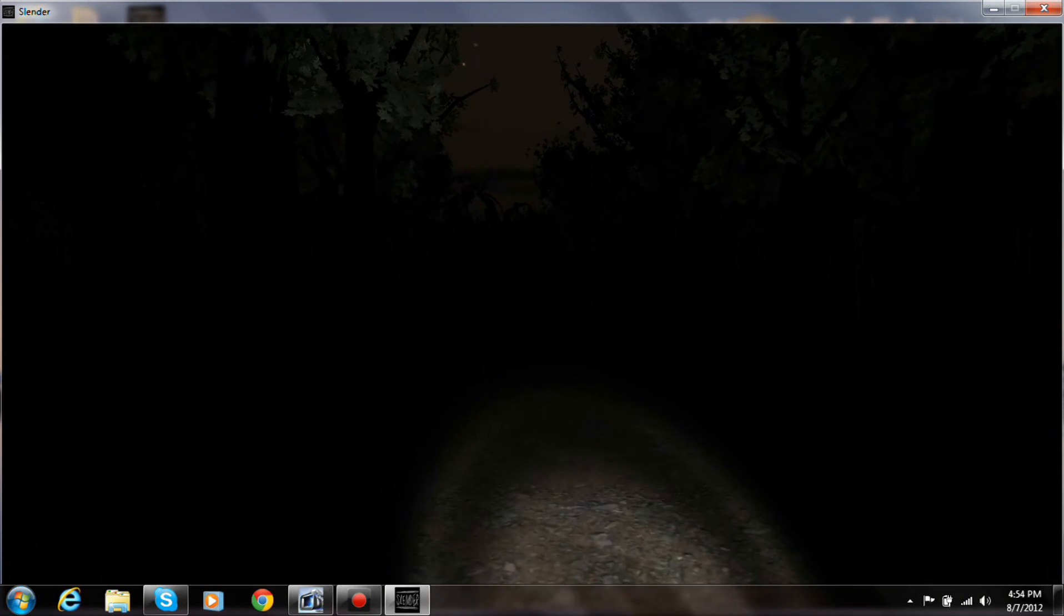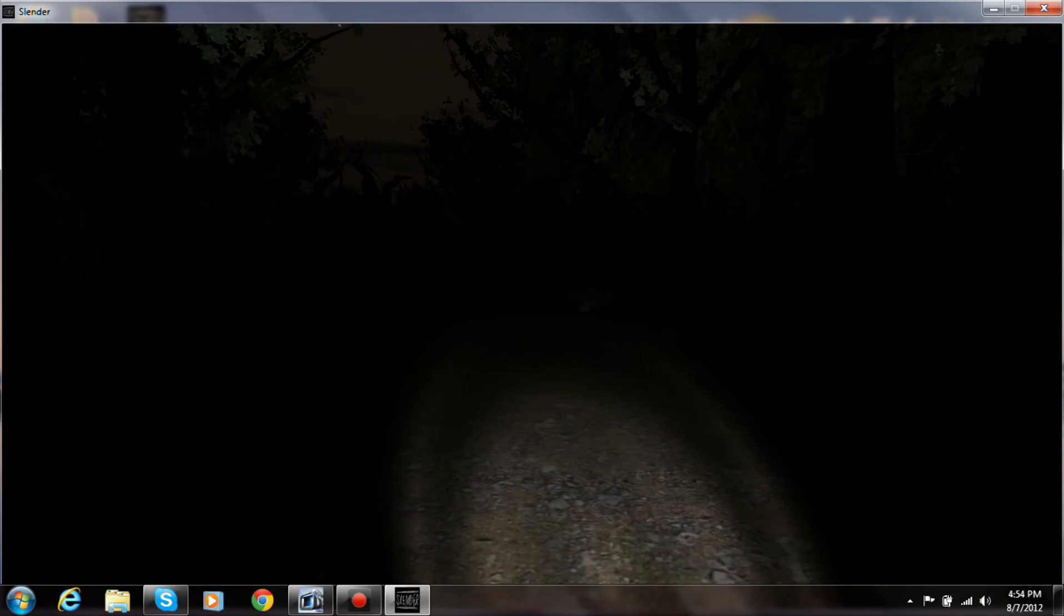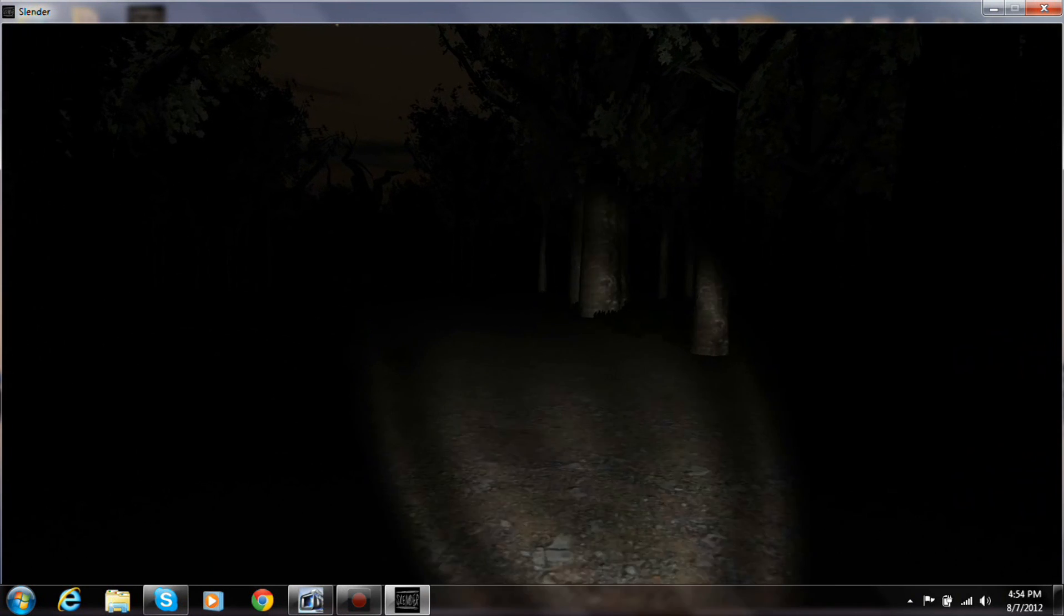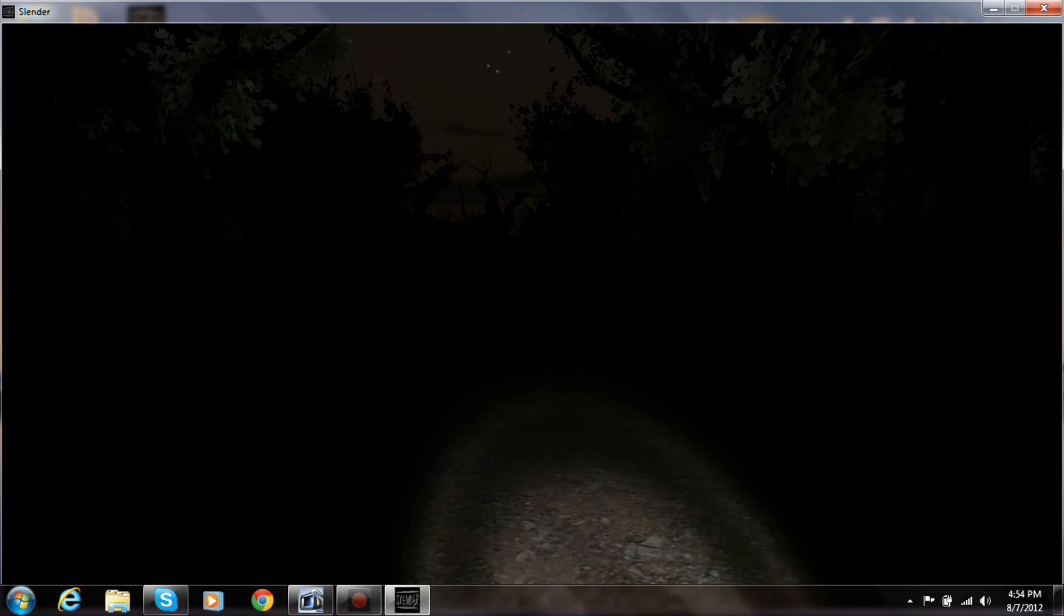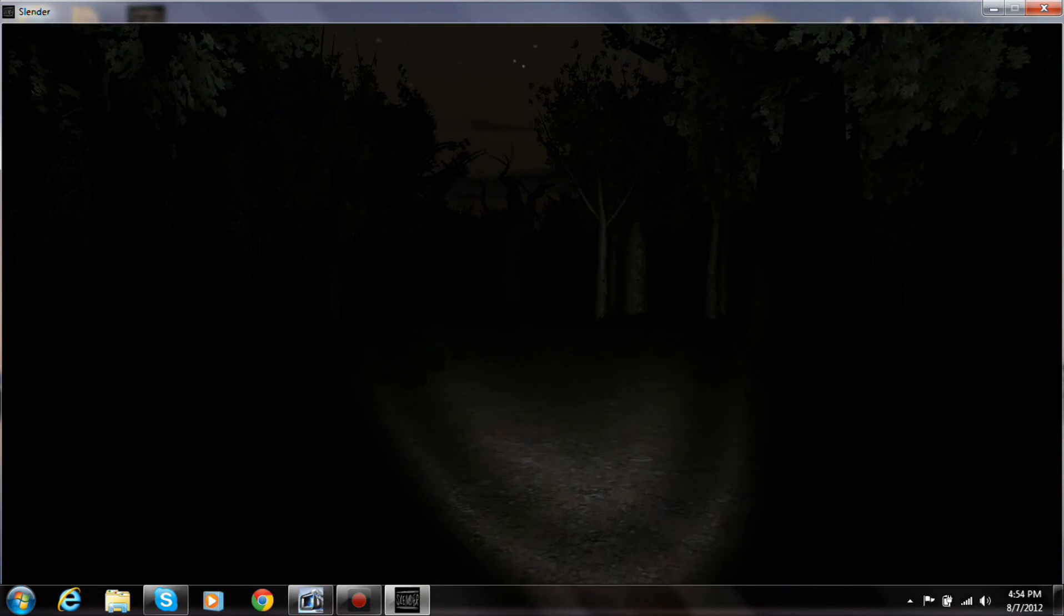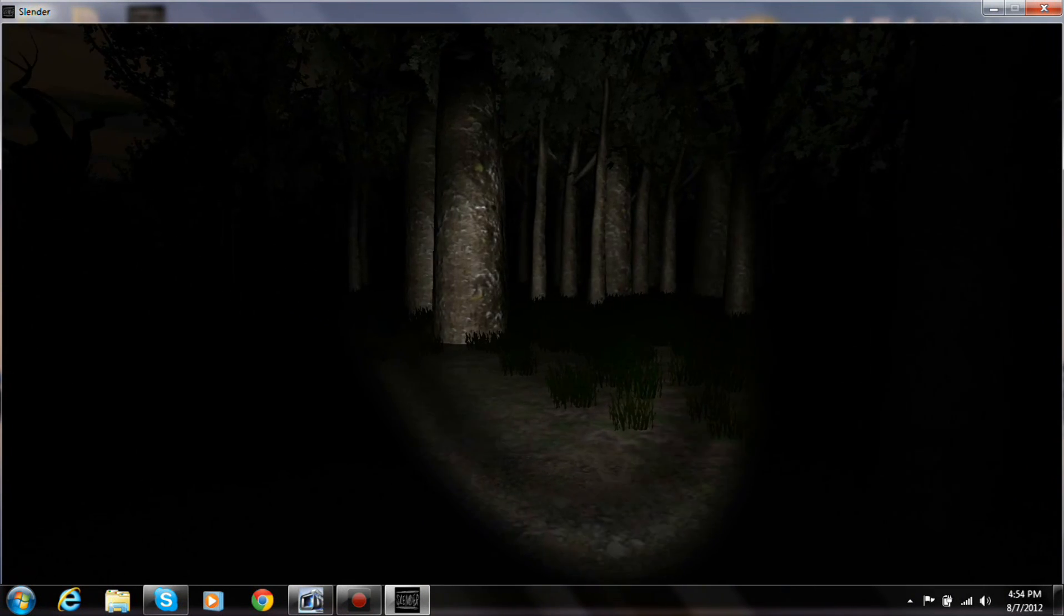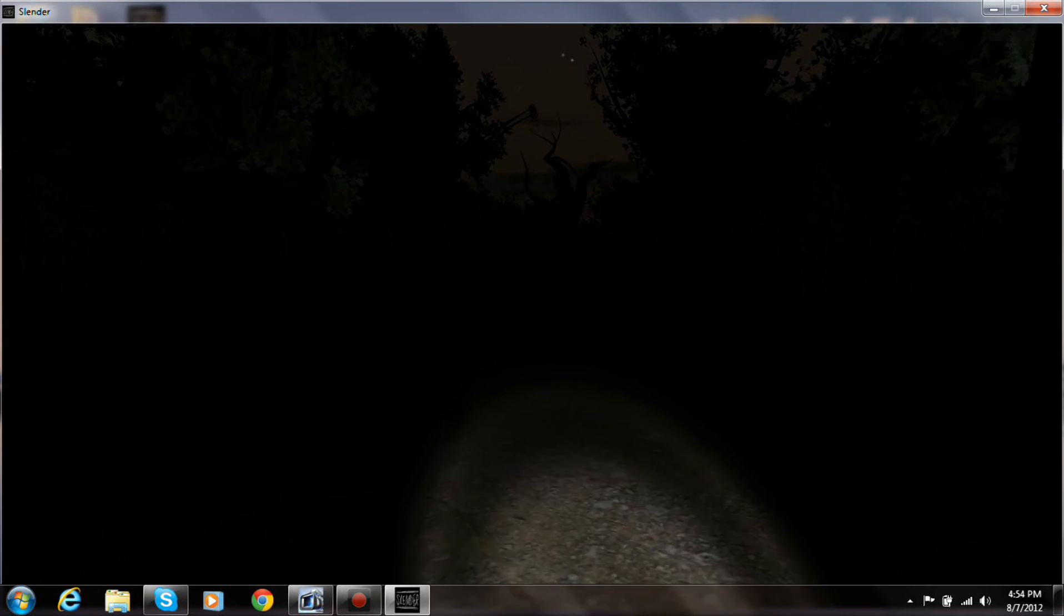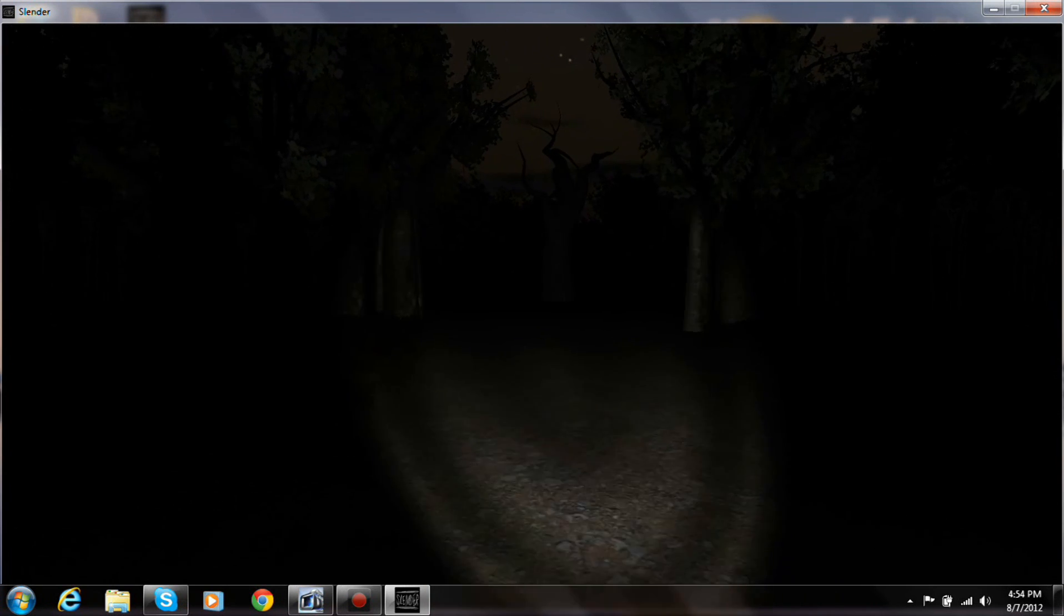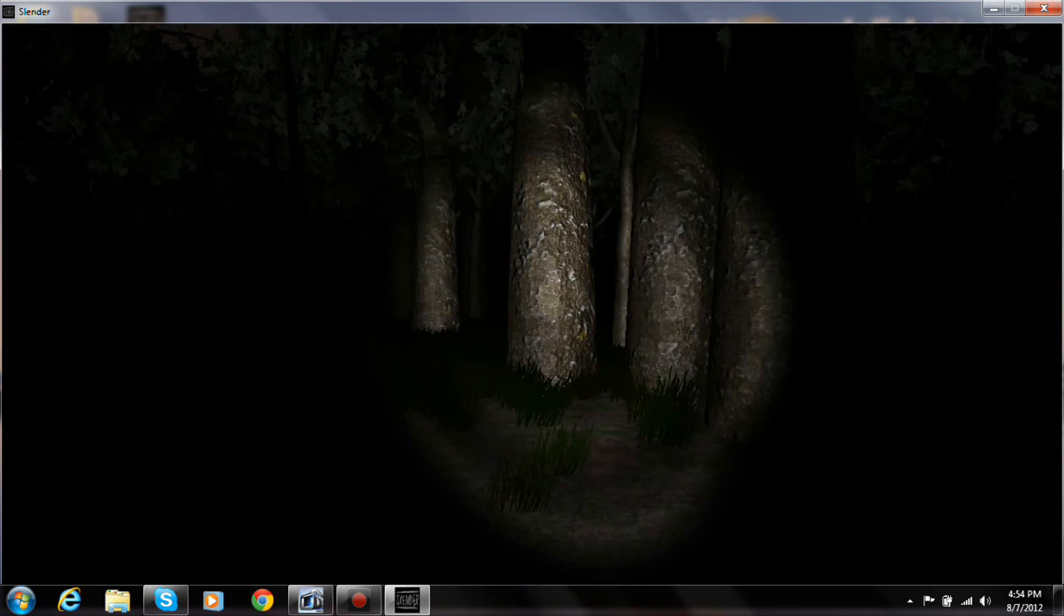First time playing, I almost pooped myself. Such a scary, scary game. It becomes less scary after repetition, but still really jumpy if you play it quite a bit.